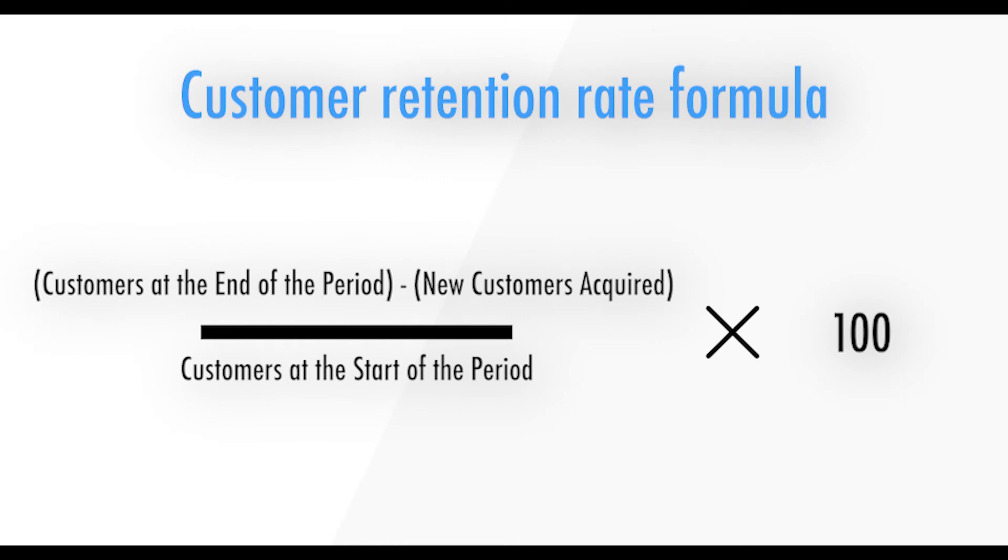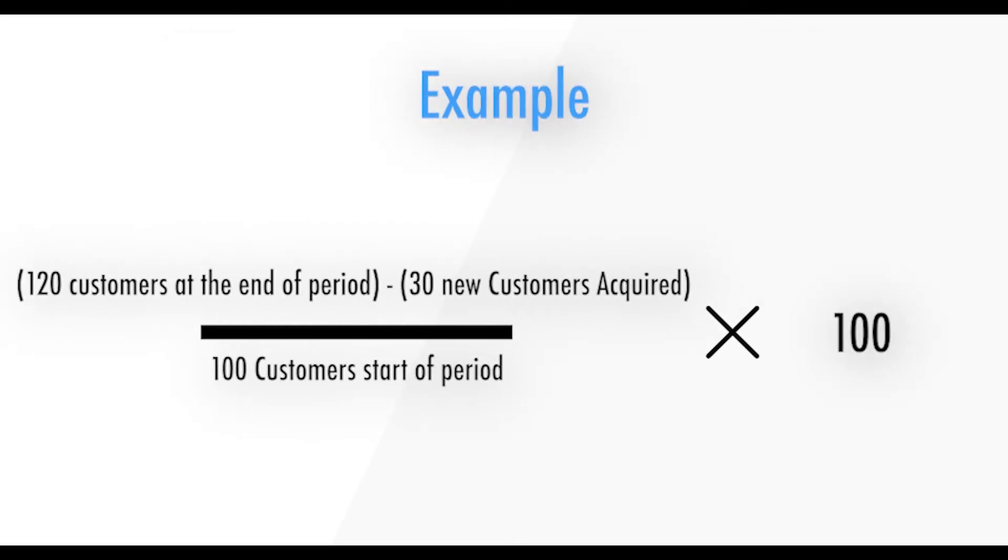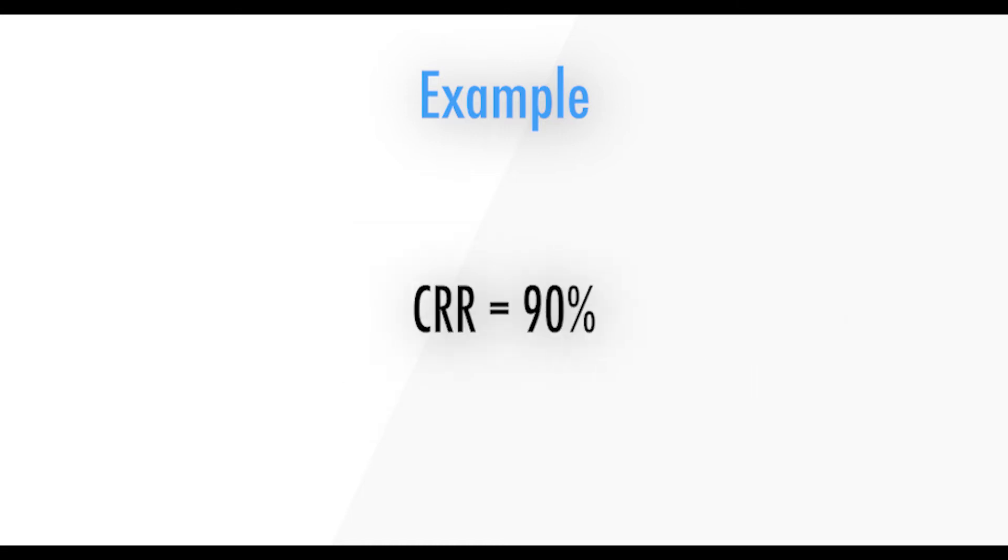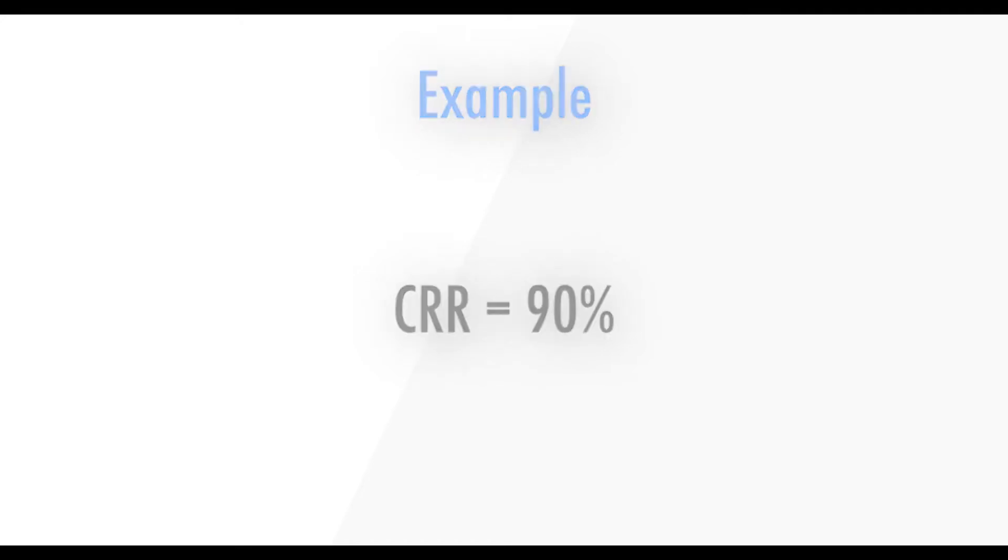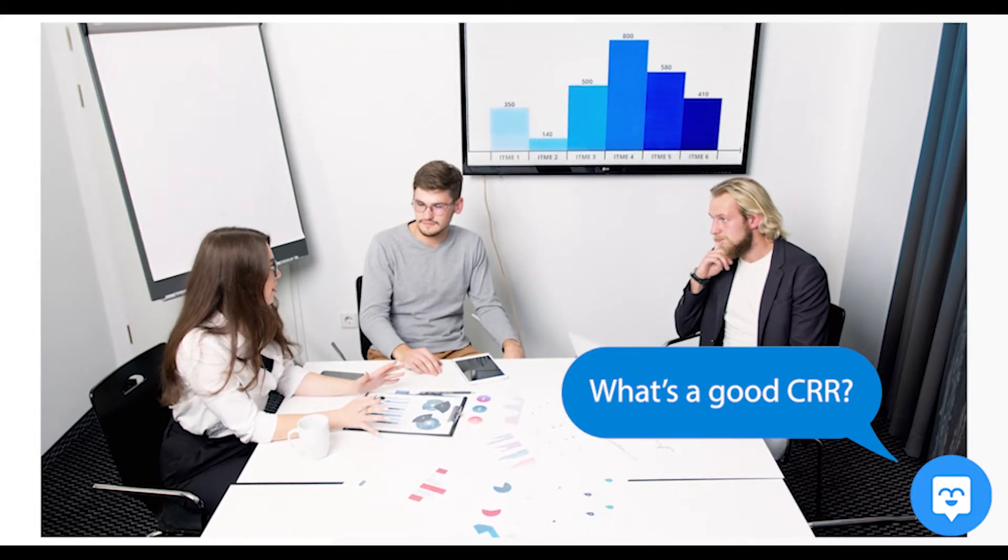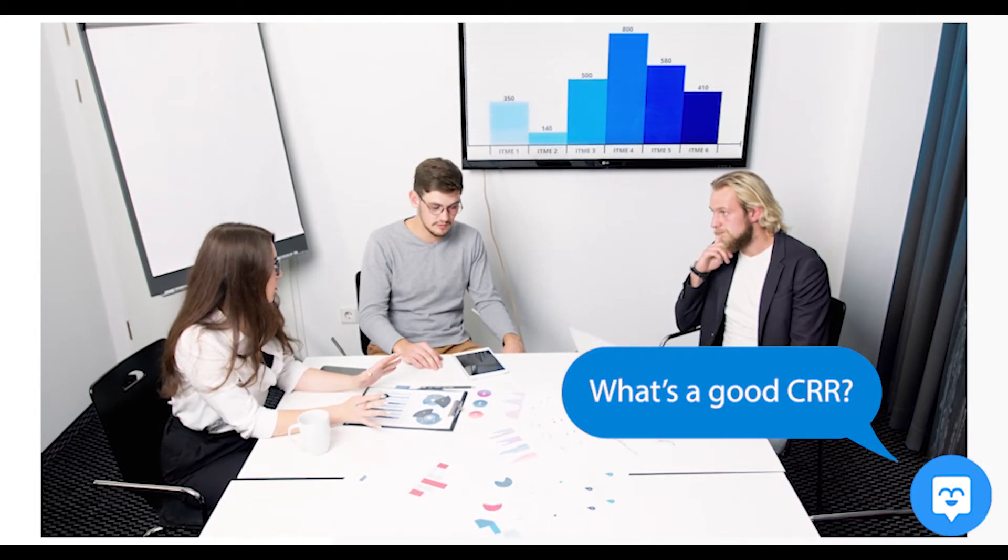So for example, say you had 100 customers at the beginning of the month and ended the month with 120 customers. During that month, you had 30 new customers. So to calculate your customer retention rate, refer to the image on the screen. So from this example, your CRR for the month would be 90%. So what's a good customer retention rate?